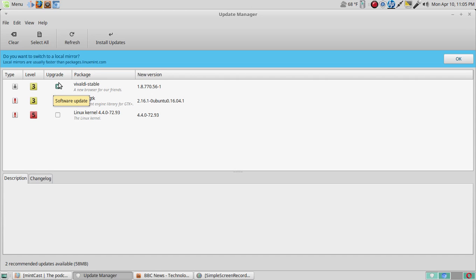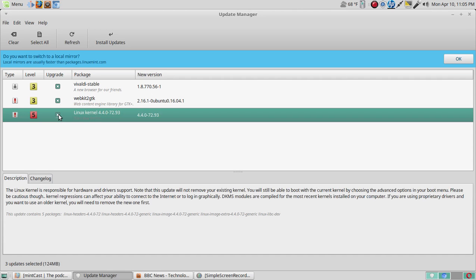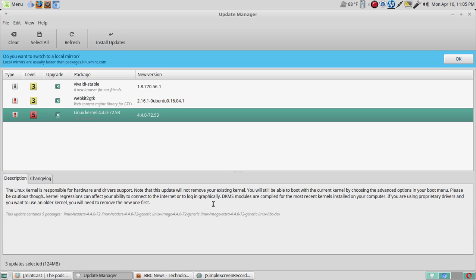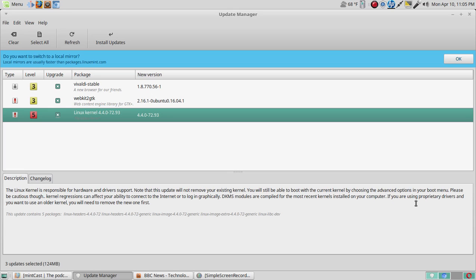So if we go to this one here, it says the Linux kernel is responsible for hardware and driver support. Note that this update will not remove your existing kernel. You will still be able to boot with the current kernel by choosing the advanced options in your boot menu. I believe that is part of the recovery mode if I recall correctly, and I've only had to use that once or twice to go back to a previous kernel.